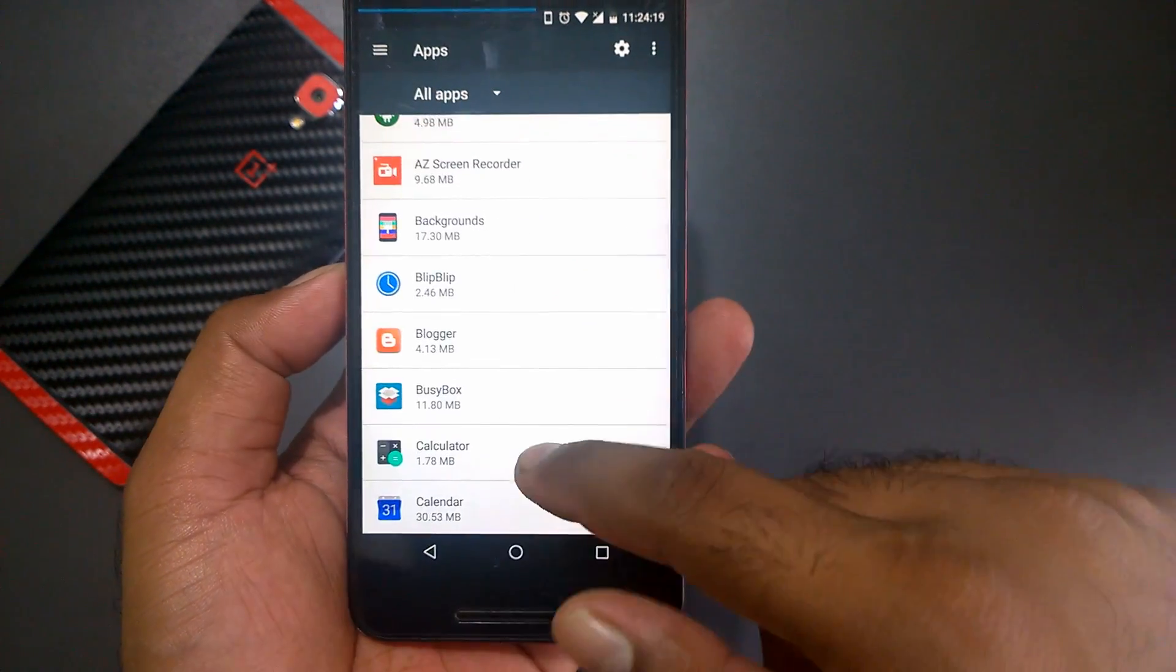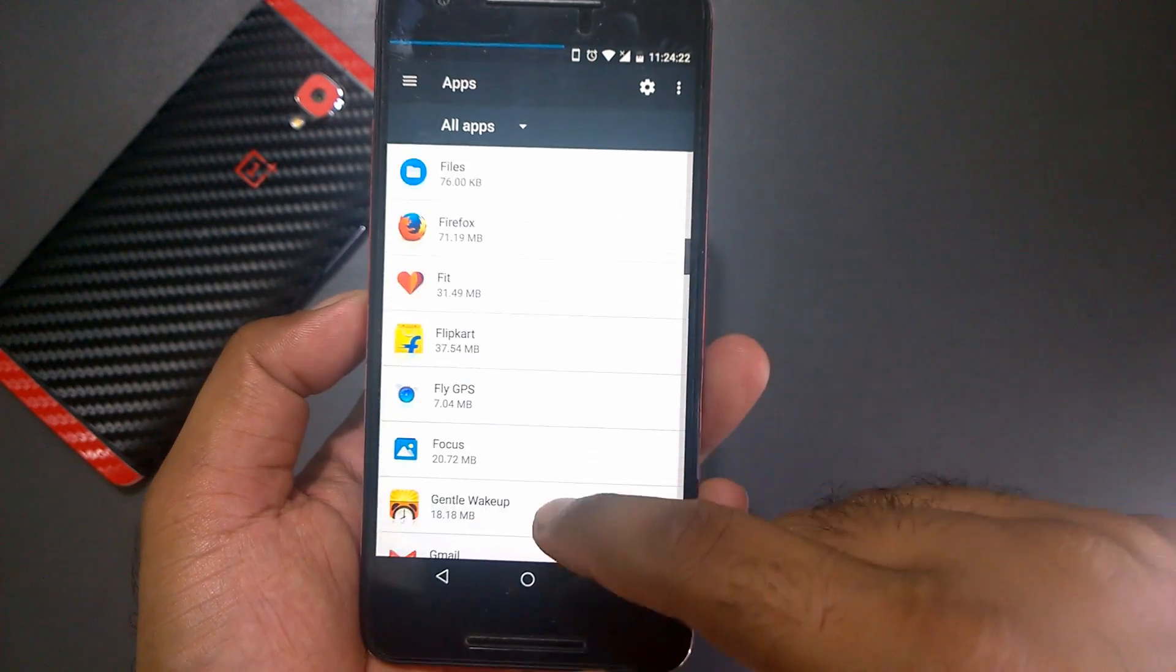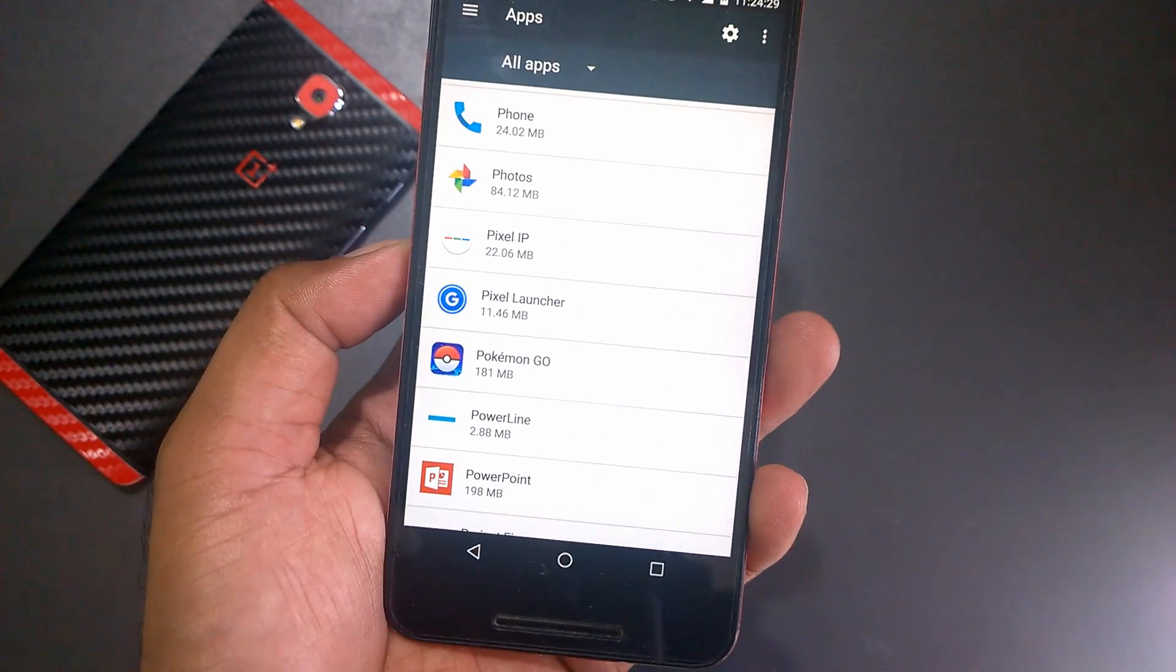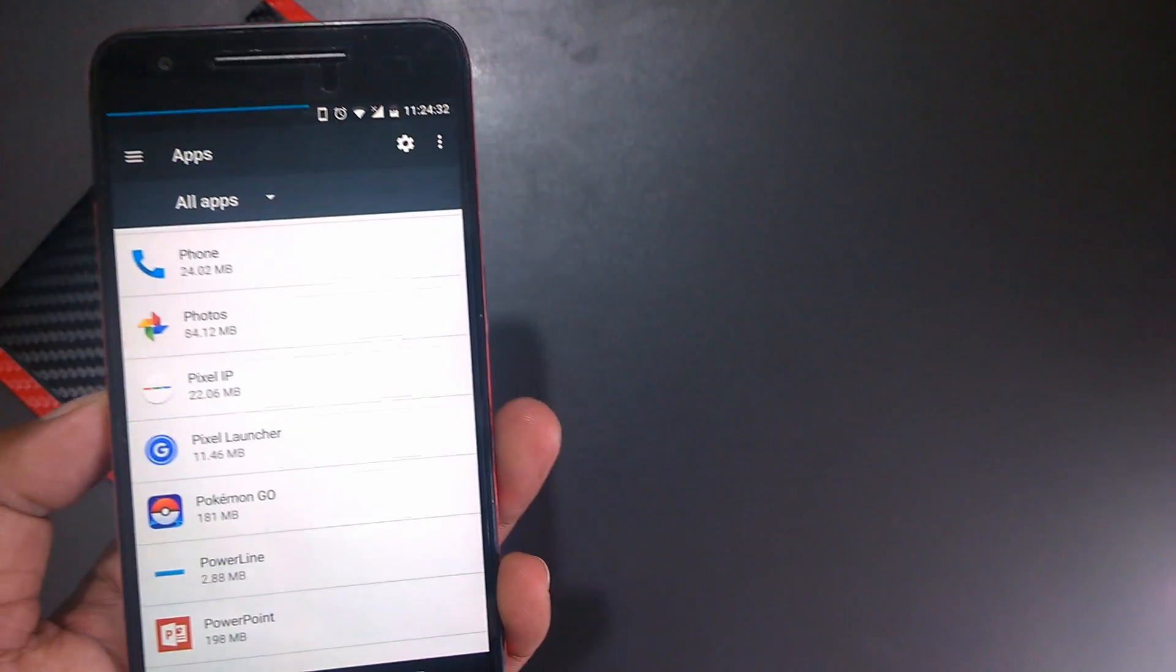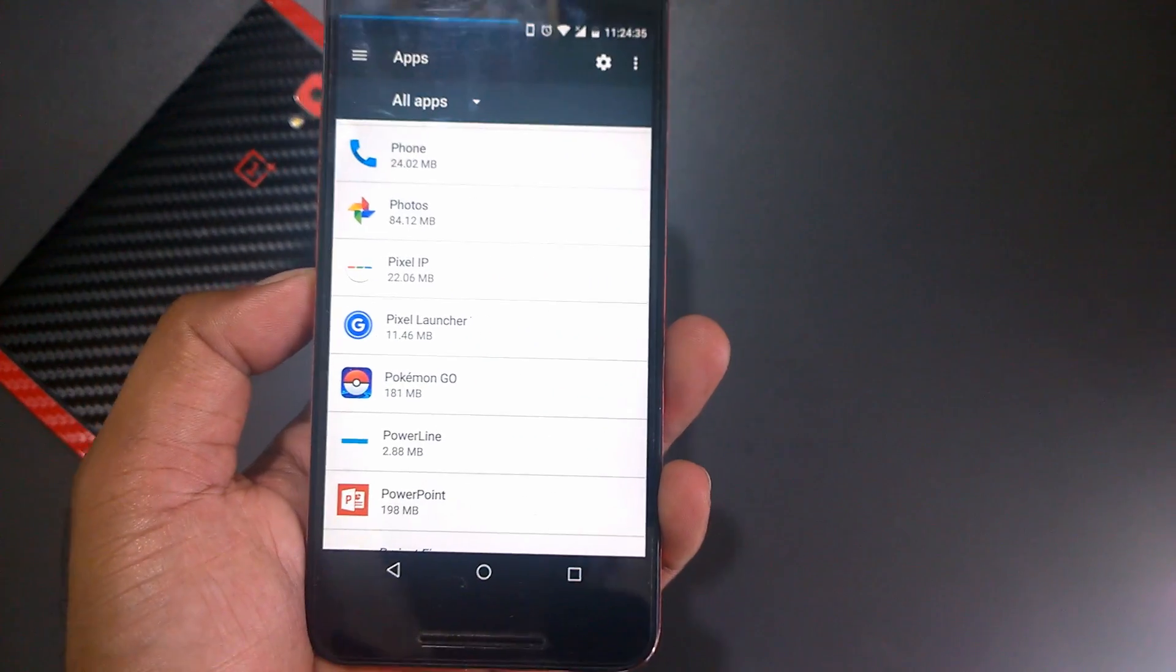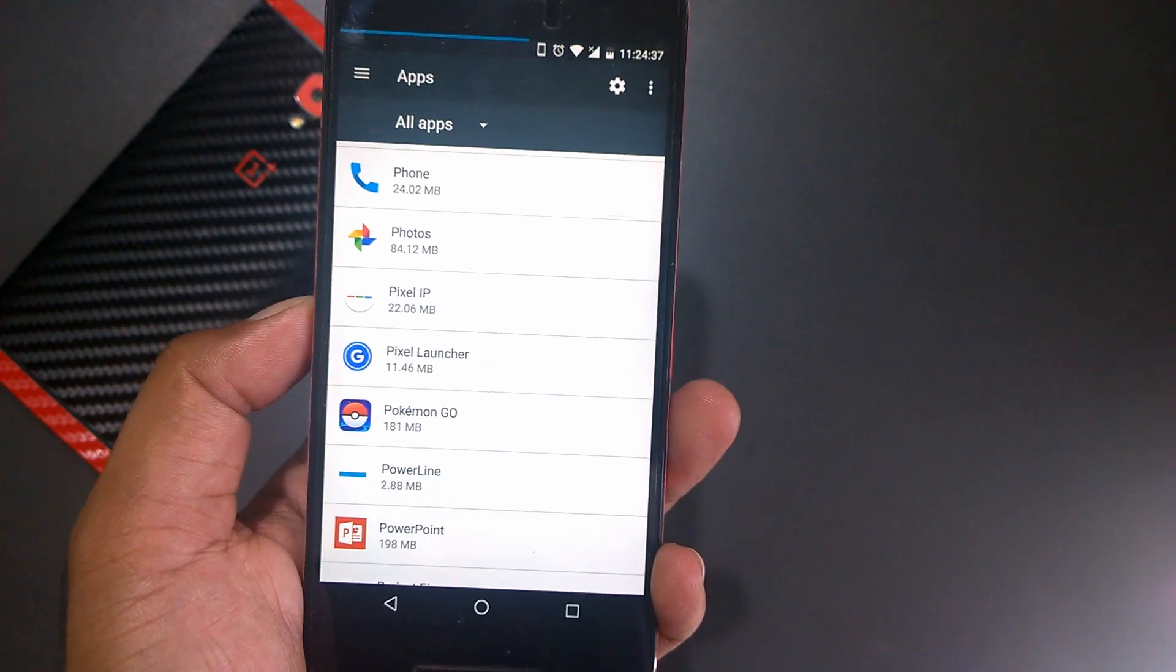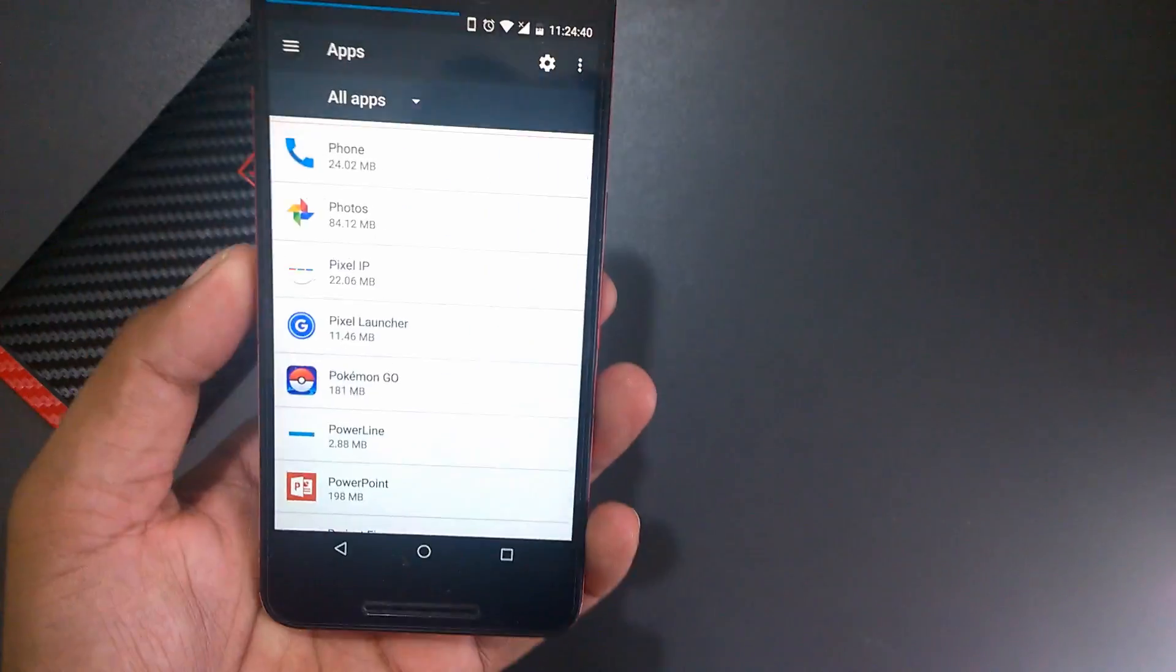Some apps that you have sideloaded need a different approach. To give you an example, this is Pixel Launcher that is only available for Google Pixel phones because it needs at least Android version 7.1.1. This device is running the beta version of Android 7.1.1.